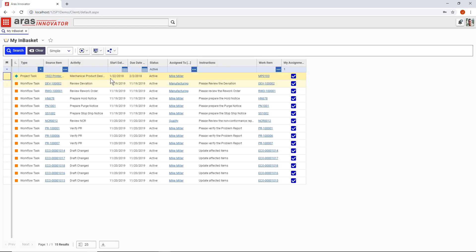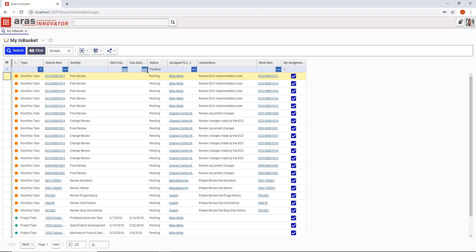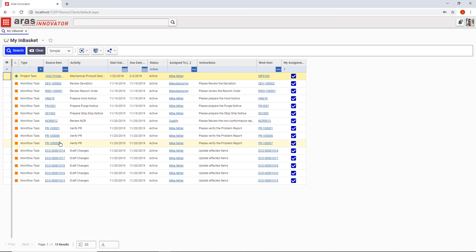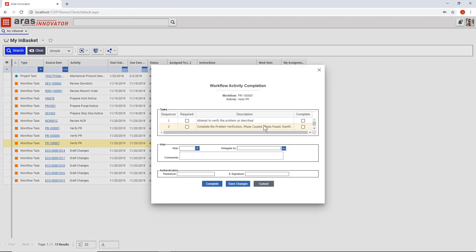When you're part of a change process in Aris Innovator, a notification appears in your in basket. A lot of users start their day here because they can search for past projects and see what's coming next. It keeps important work from getting lost in their email. Let's preview this workflow task to verify a problem report and see what steps we need to do to complete it.